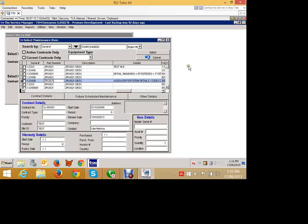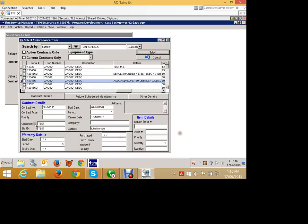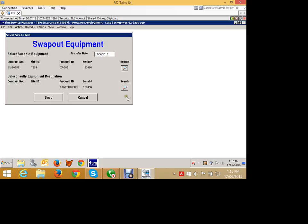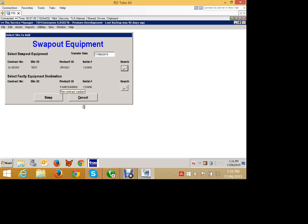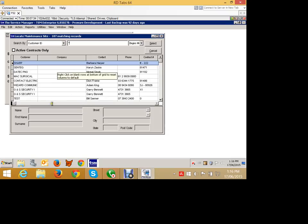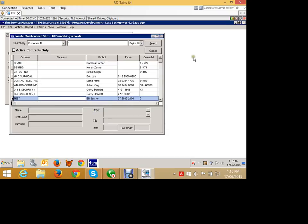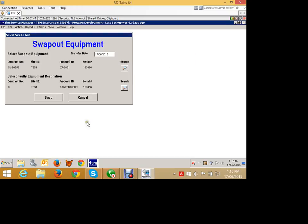So I can select that piece of equipment as being the swap out equipment. And then I can say, where is the faulty equipment going to go to here? And that's my equipment there. So I can search for maybe a dead stock location or something like that. So this is sites that I have set up and this isn't real data. So let's just say that was our dead stock location there. I could select that and swap that.